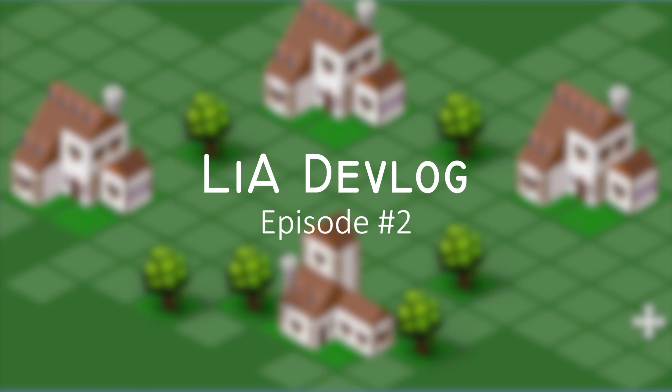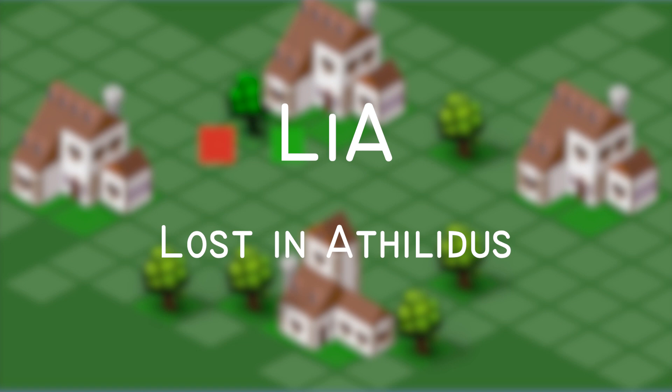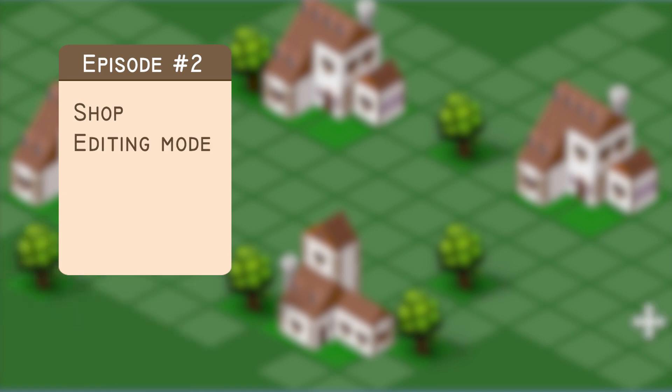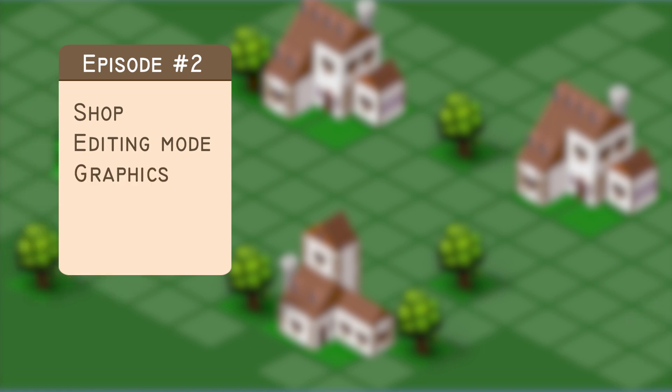Hello and welcome to the second episode of my new devlog series about the development of an Android simulator game called LIA. In this episode, you'll see how the shop looks and how it communicates with the building system, how I modified the whole editing mode, and also get some tips on how and where to find graphics for your game. So let's dive in!